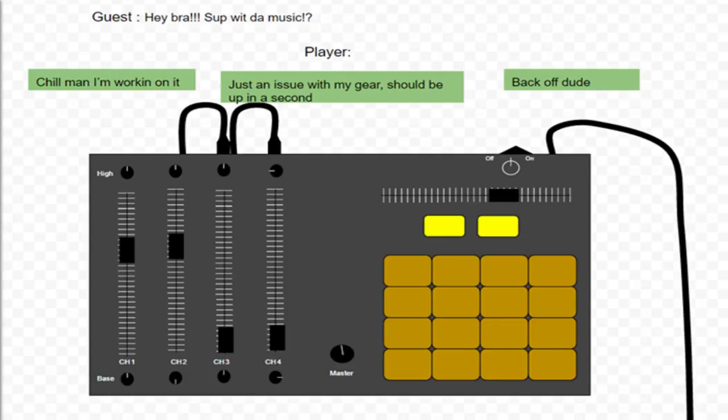This mechanic is meant to simulate the annoying and monotonous questions people ask when someone is attempting to focus and repair something. How much longer is it going to take? Are you about done? What's wrong with the equipment?